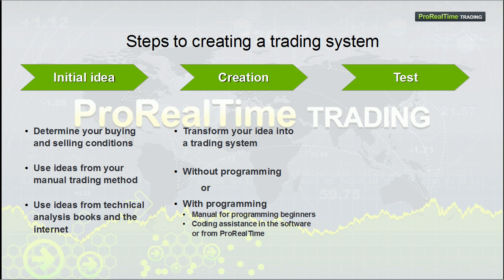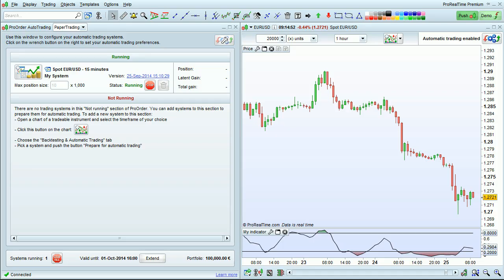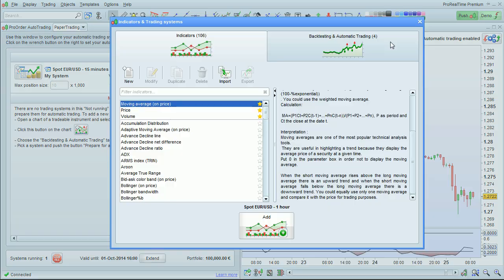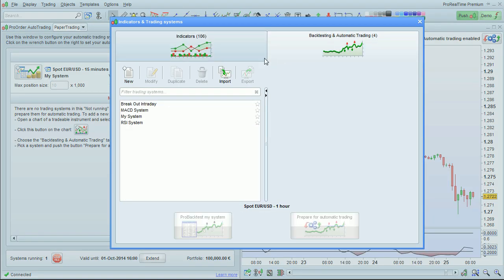Now, let's go back to the platform, and I'll show you how to create a trading system with no programming required. To begin, click this button in the upper right corner. Go to Backtesting and Automatic Trading, and then click New.